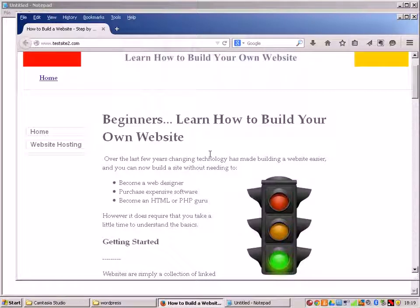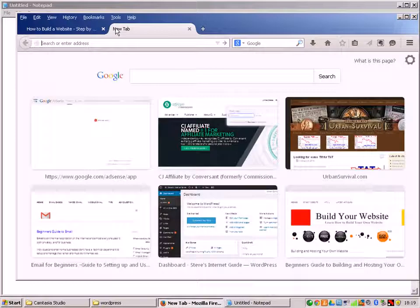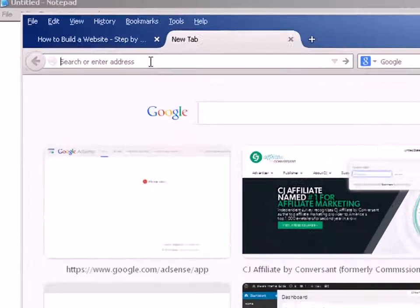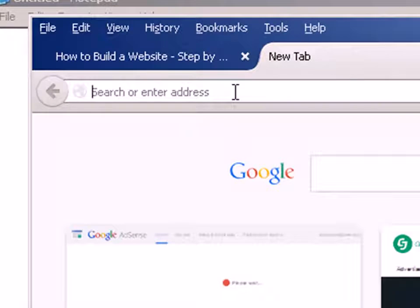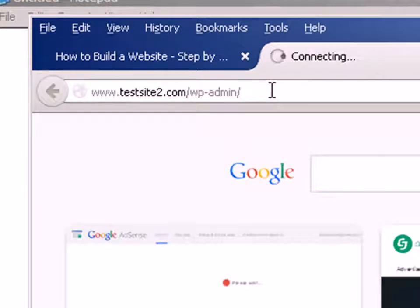Now we're ready to copy over our content. I'm going to copy over two pages — the home page and the website hosting page — just to show you how it's done. Let's go to our WordPress install in another window. We need to have them side by side because we're going to copy from one to the other. I go to the admin page, WordPress admin, and I log in.